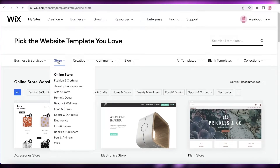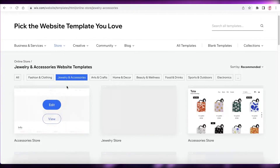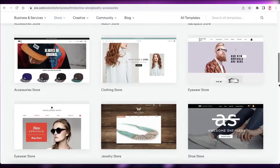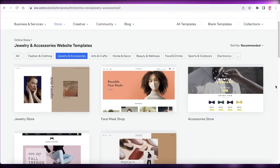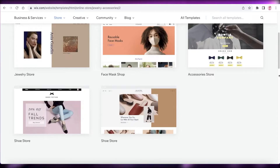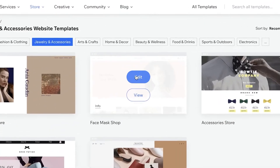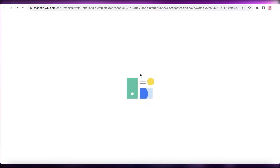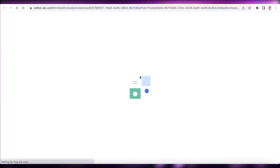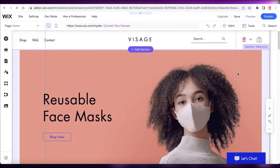We're going to go into the store section — even within the e-commerce section you have fashion and clothing, jewelry and accessories, and more. I'm going to choose a template from Jewelry and Accessories, click on Edit, and begin editing that template.